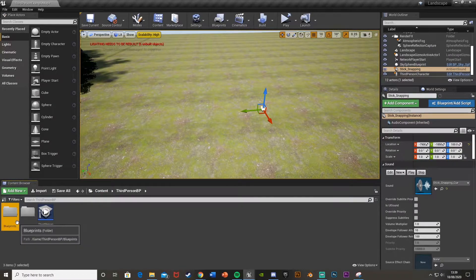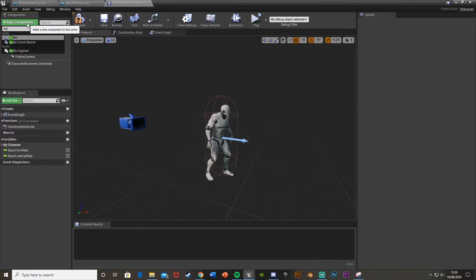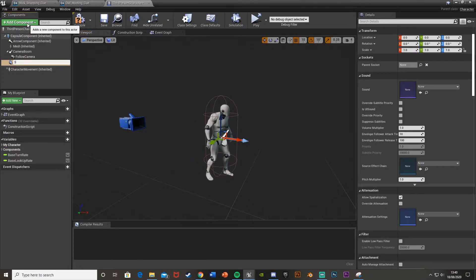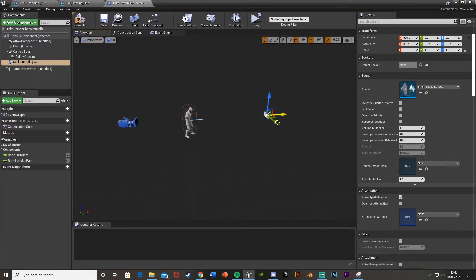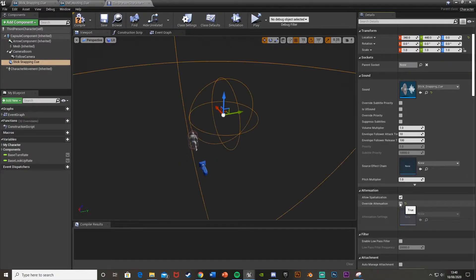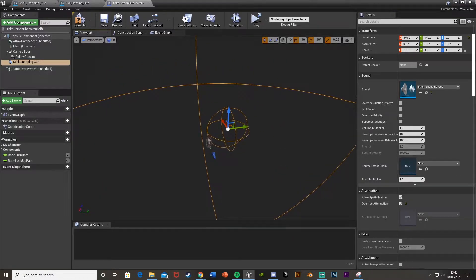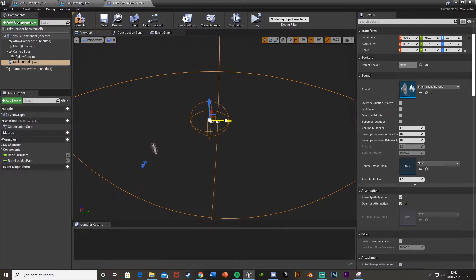Open up your Third Person or First Person character blueprint and go into the viewport. Go up to Add Components, search for Audio, and select the Audio component at the top. I'm going to call this one 'Stick Snapping Cue'. Over on the right we have a Sound property — choose 'Stick Snapping' and make sure it's the Sound Cue at the bottom. You can then move this component wherever you want it to be relative to the player.